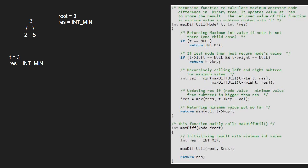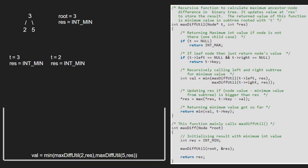First we pass the left child of 3 which is 2 using a call stack. As t is not null but t is a leaf node, we return t's key that is 2 to the previous call.